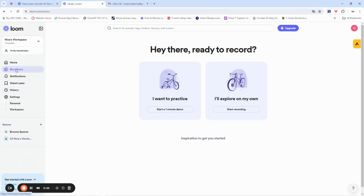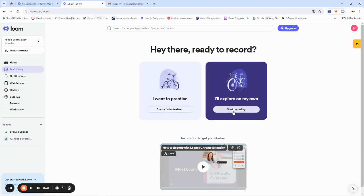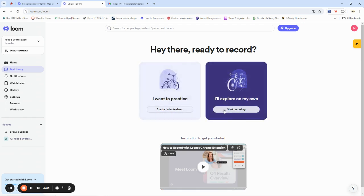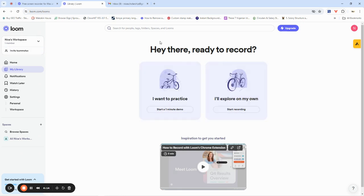When you want to create a video on Loom, go to the My Library section and click on Start Recording. You'll see the Start Recording option, but if you're a new user and want to learn how it's done, you can click on the one-minute demo, which shows you how to place your mic, set up a recording environment, and record effectively. But if you already know what to do, just click on Start Recording.